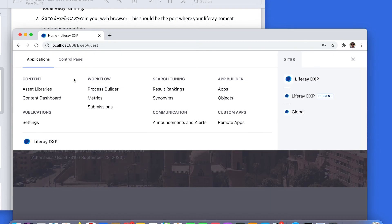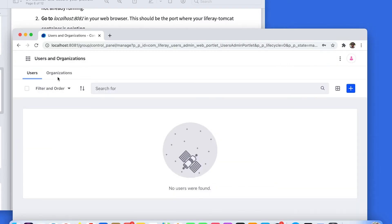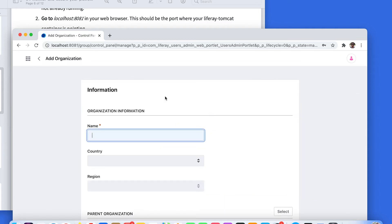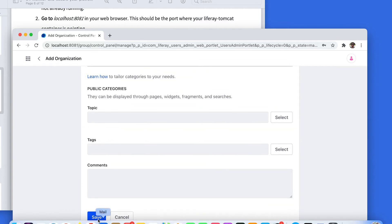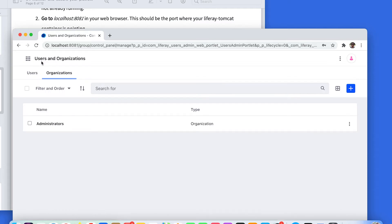Go to Control Panel, Users, Users and Organizations. Now you have to click on the Organizations tab, and then click on add a new organization. Write the name Administrators and click Save. Now you have your new organization called Administrators.